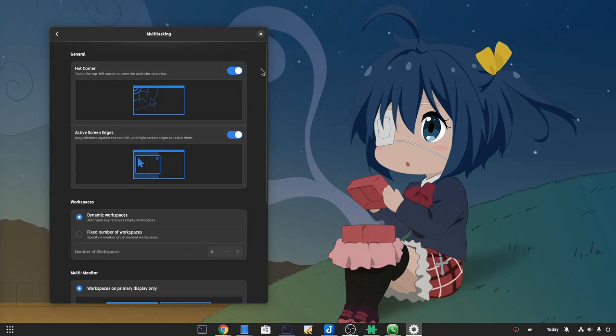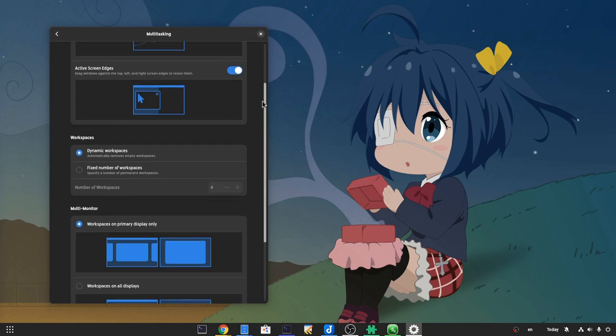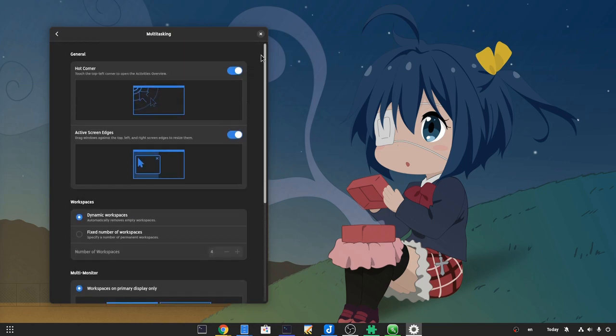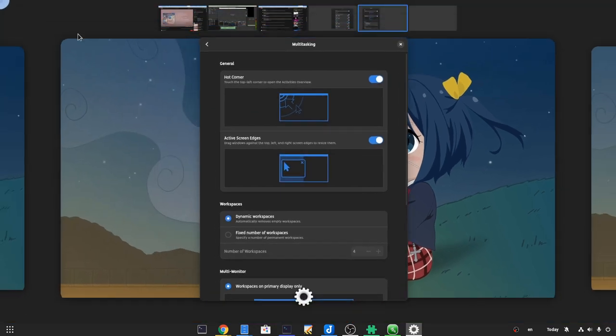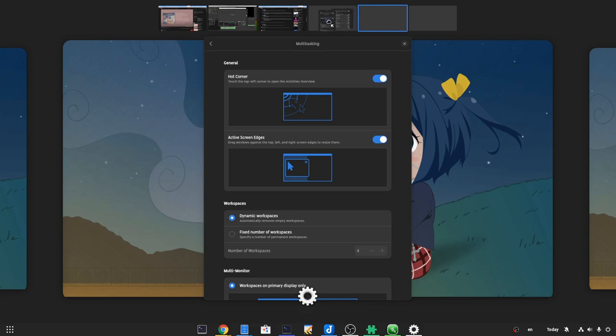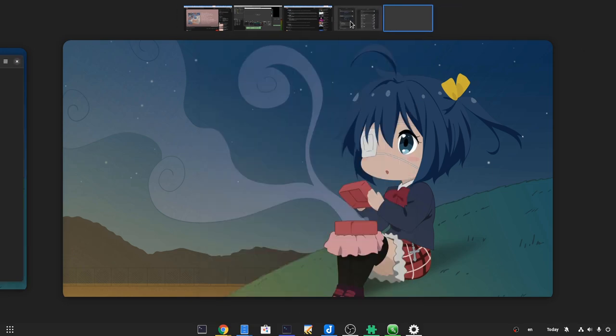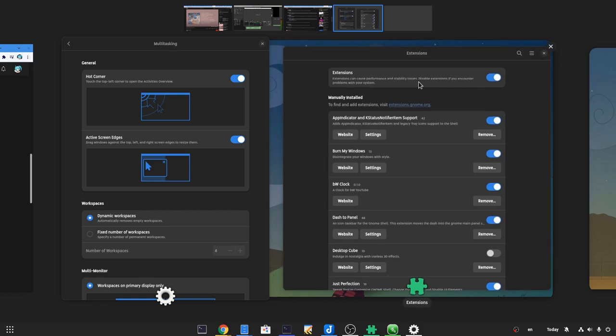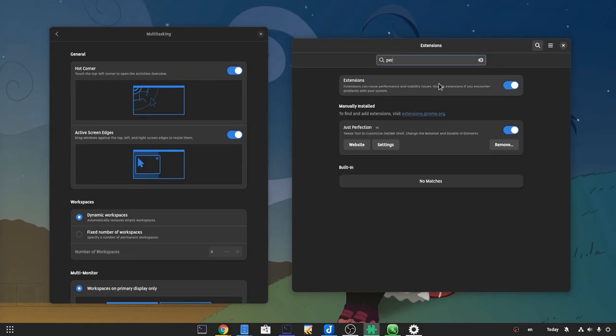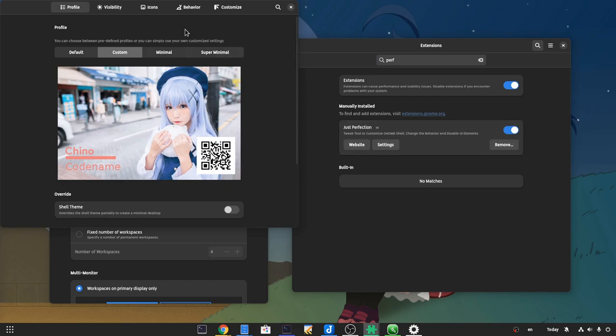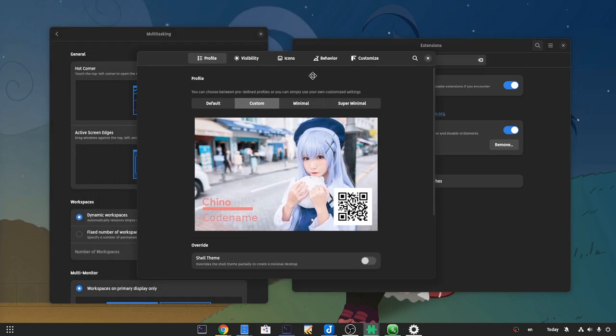So Shell by default gives us only a little bit room for changing things, and those only recently were added. With Just Perfection extension we can hide the unwanted search entry, or make the workspace thumbnails targets larger. And actually we can modify almost every single Shell component. And if those aren't enough? It comes with a chibi splash screen.